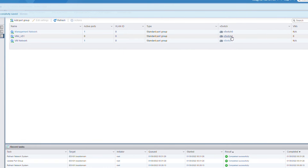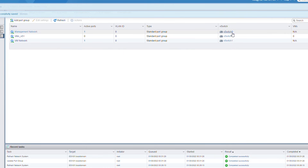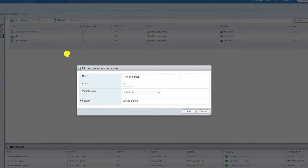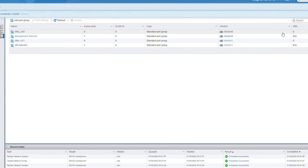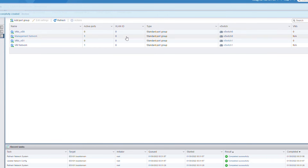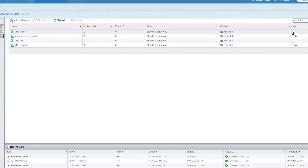Now I'll add another port group for vSwitch0. I go to Add Port Group and name it 'vms_vswitch_zero', connected to vSwitch0, then click Add. You can now see that the VMs characteristic of this new port group shows 0, meaning VMs can be attached.